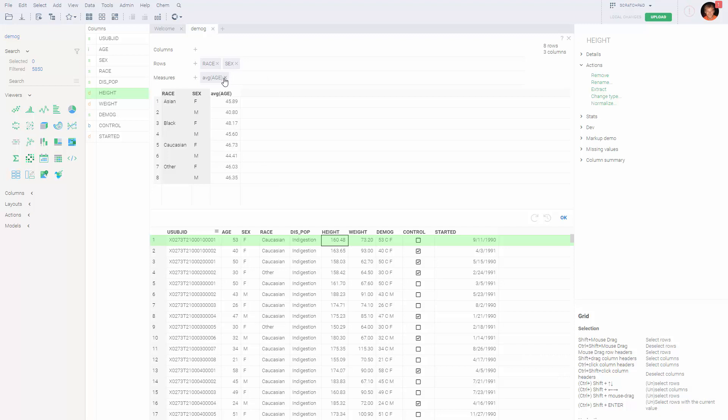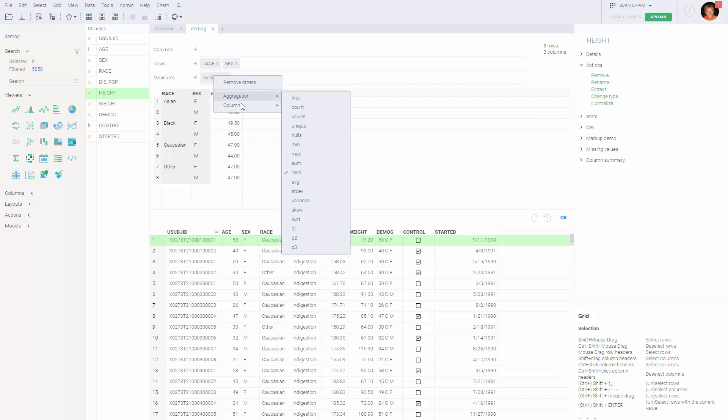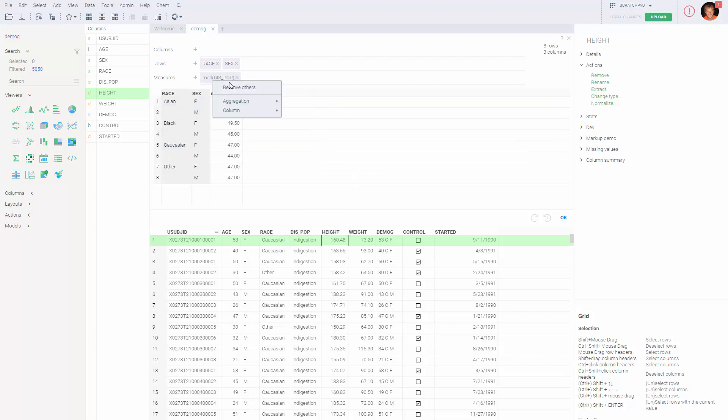You can remove them by clicking on the X button, or you can right-click and change either the aggregation or the column name.